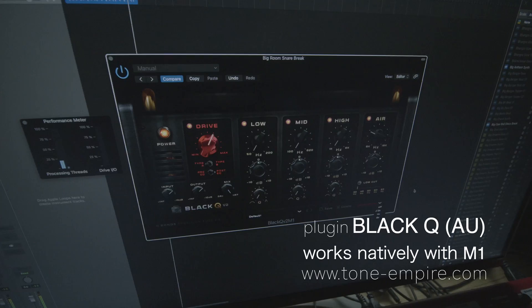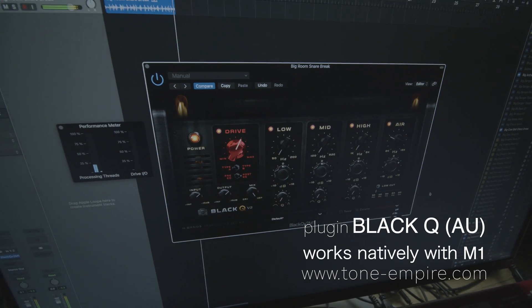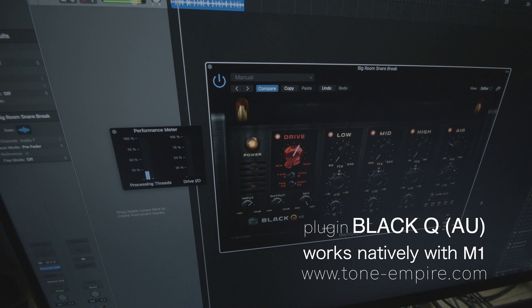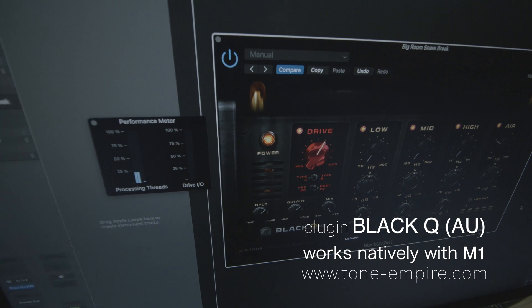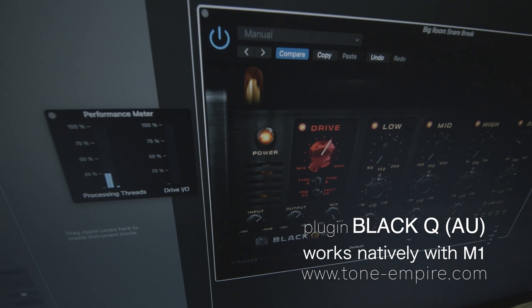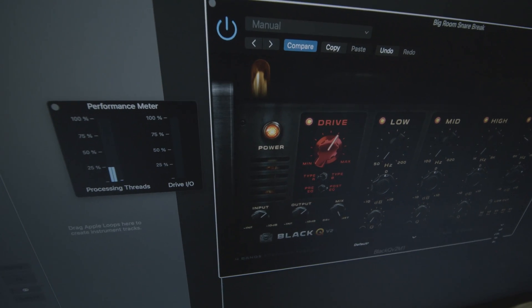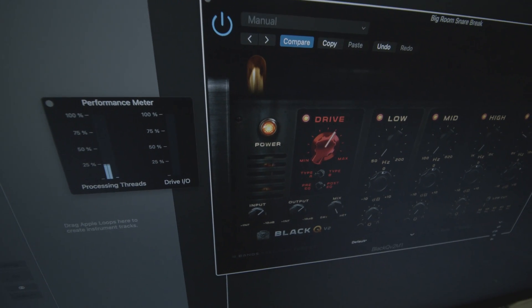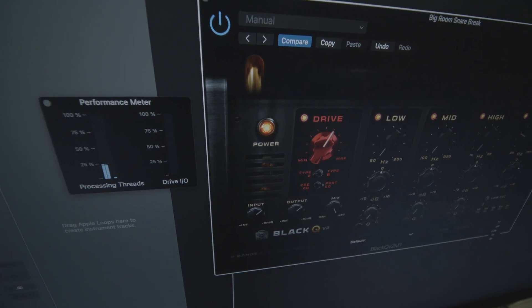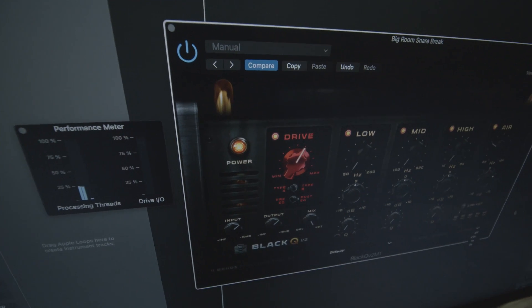I also wanted to announce our new version of BlackQ, specially built for the M1 chip, which is an AU build. This is available for you guys to download. Whoever owns any version of the BlackQ gets this for free. If you've just bought the M1 and don't have any plugins working, this is one that will work, which you can download from our Tone Empire site.